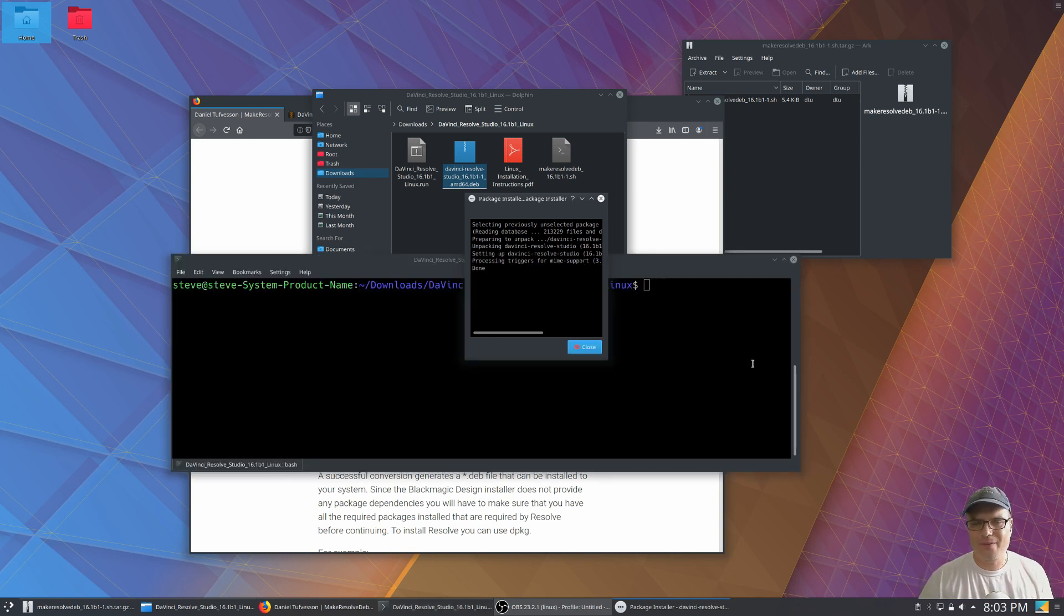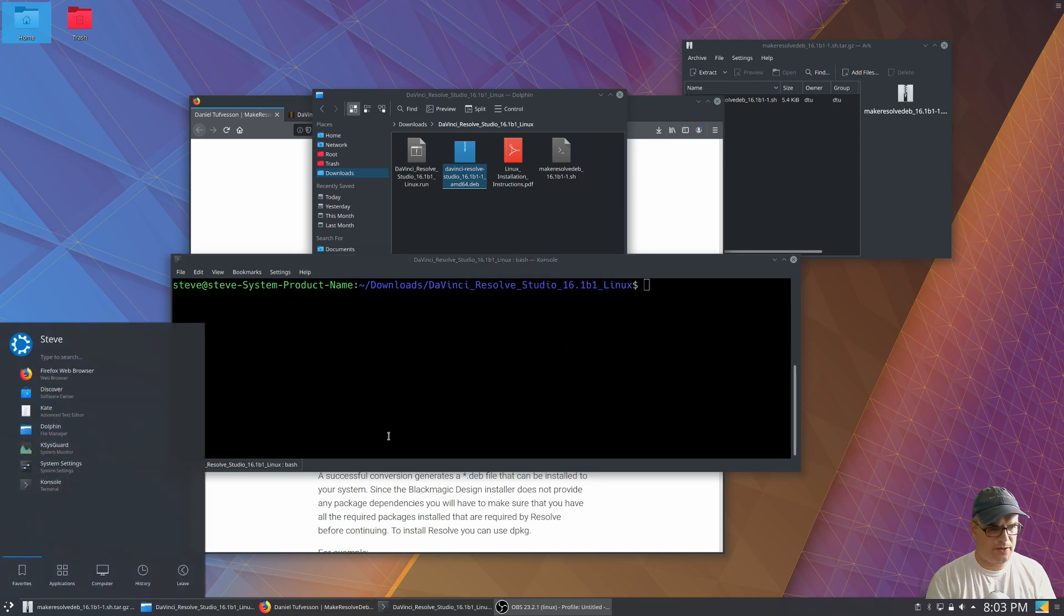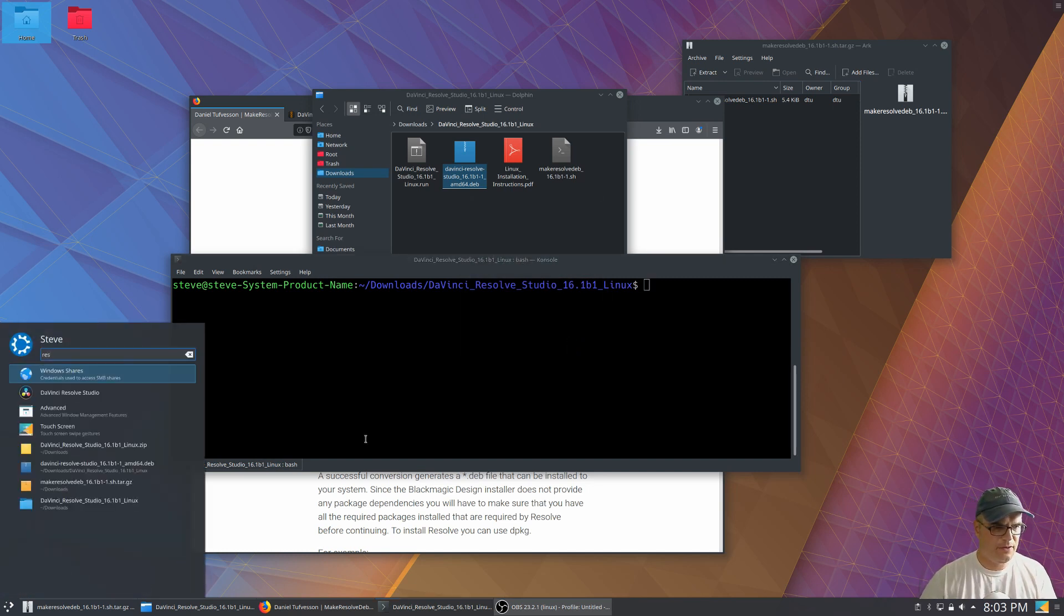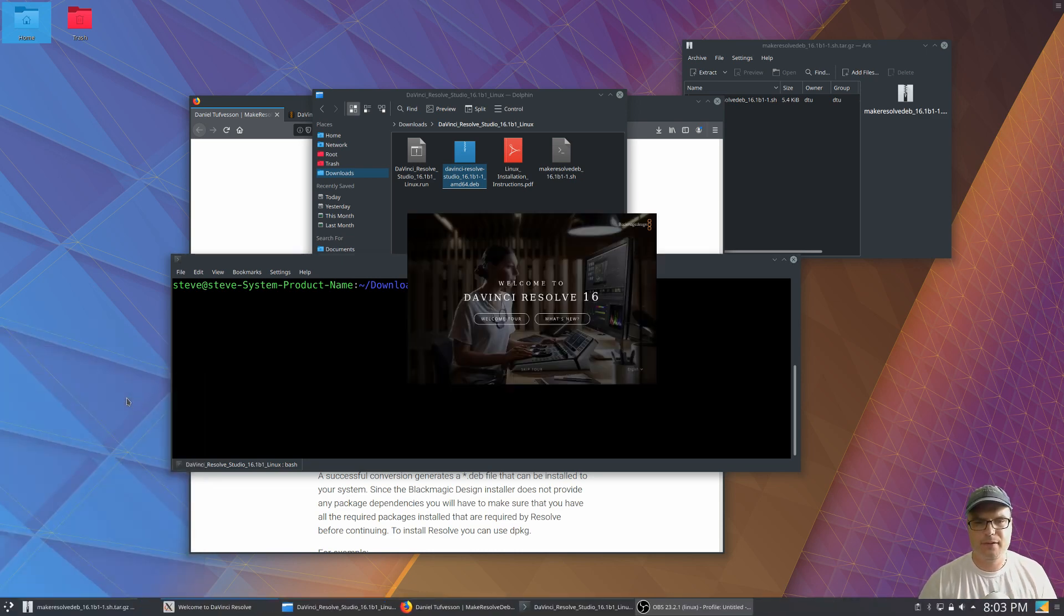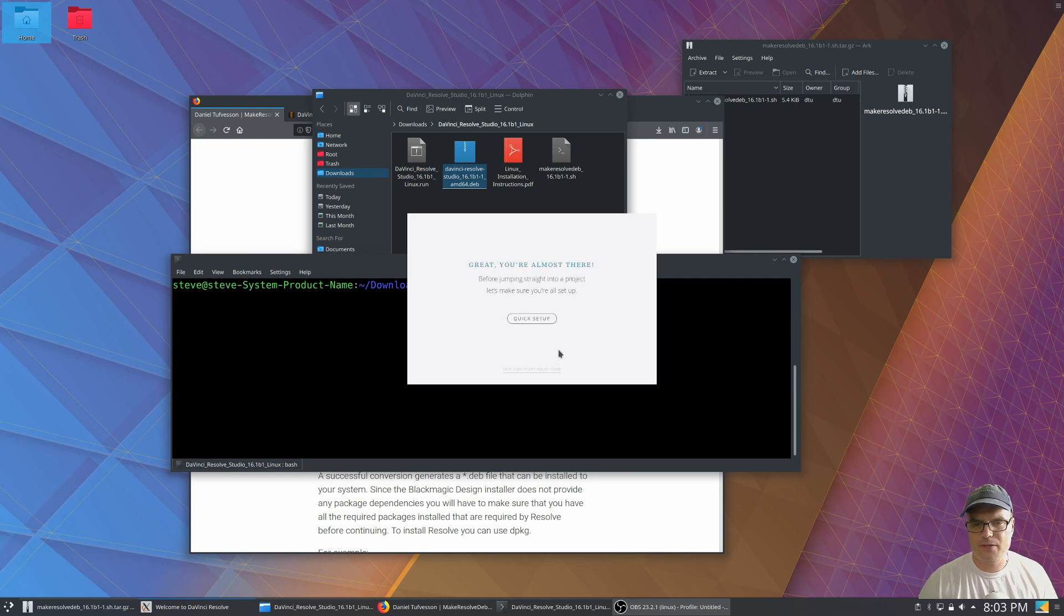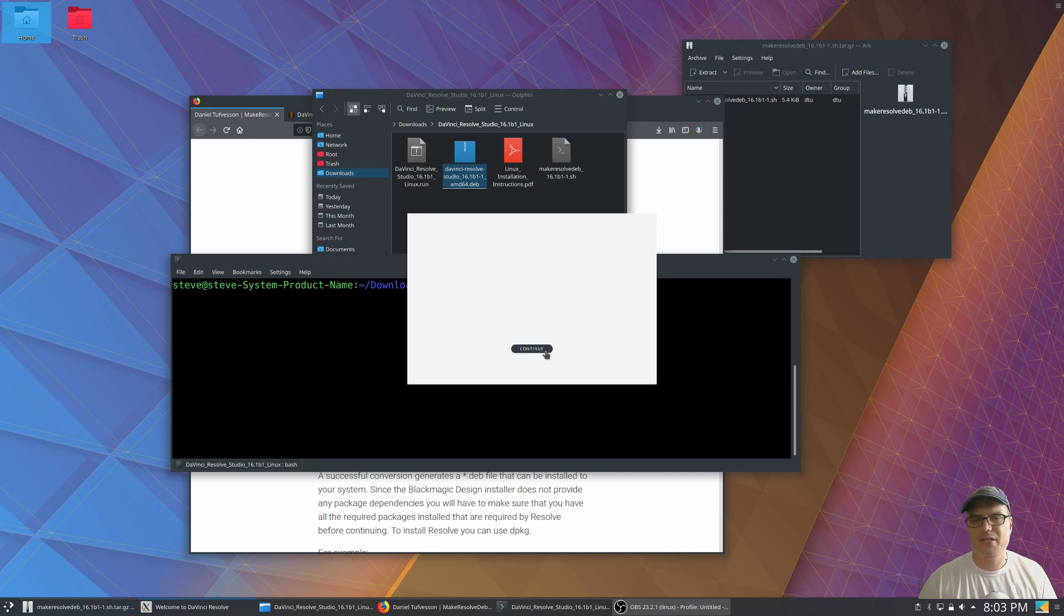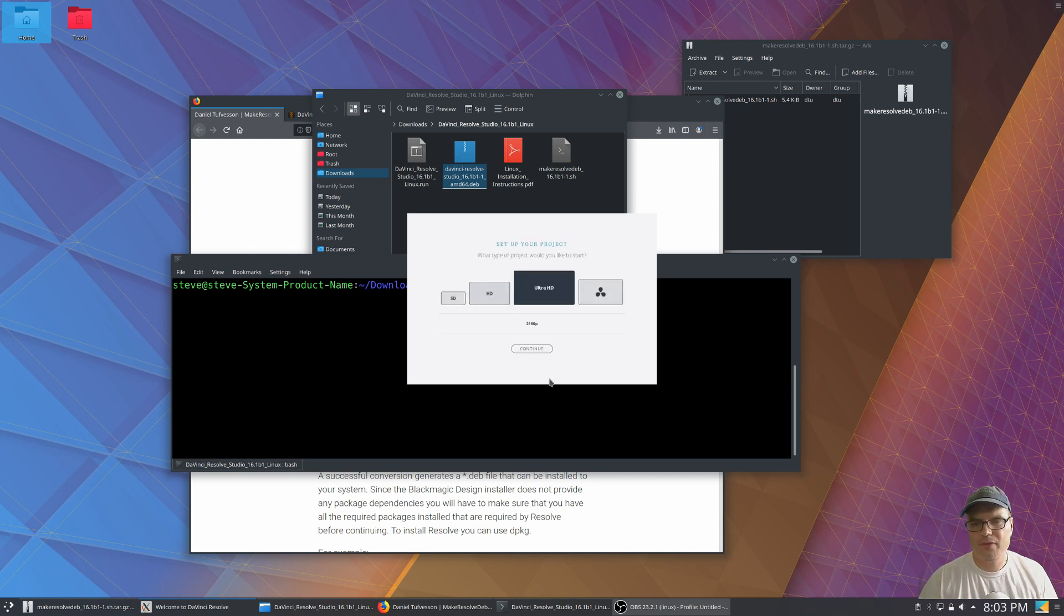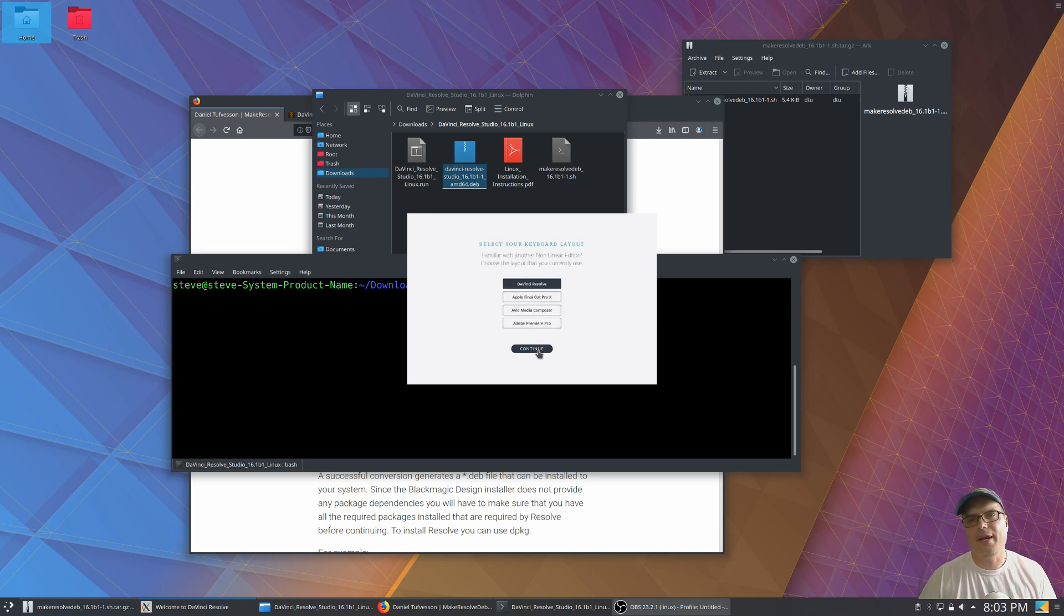All right, we're all installed. We're going to have DaVinci Resolve Studio. So we can run that and it brings up this. We can go in and do our setup. It's just like running it on Windows or macOS at this point. And it detected our Nvidia card beautifully and it's working great.